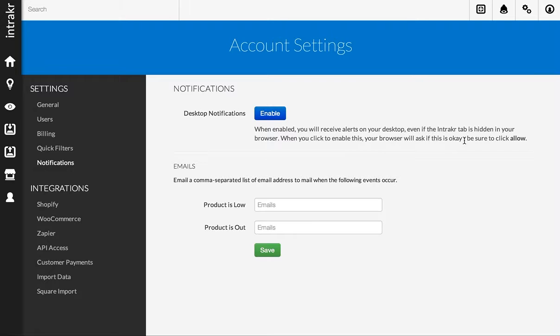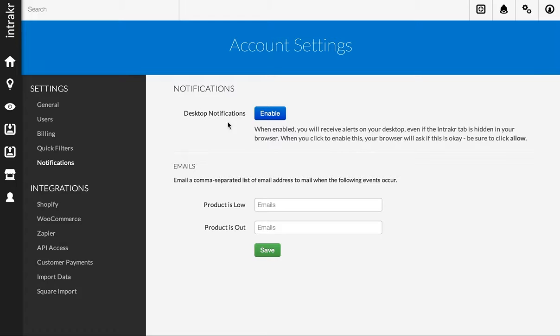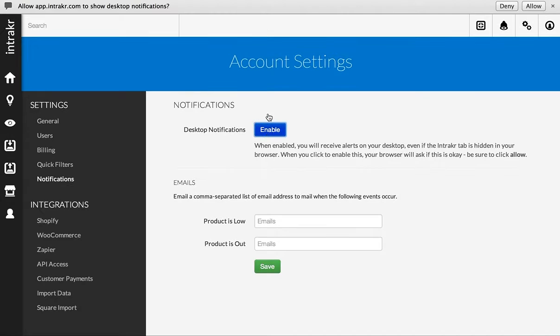So I'm using Chrome here, so this example will show you what it looks like in Chrome, and it may vary a little bit for Safari and Firefox. So what I want to do here is go ahead and click the Enable button.